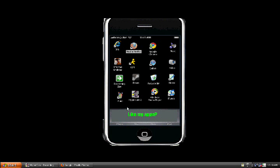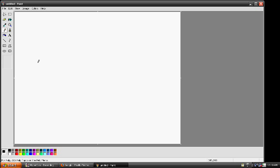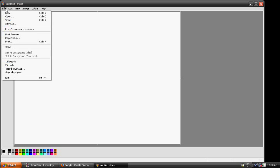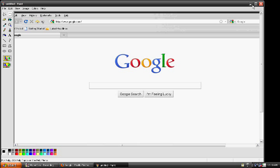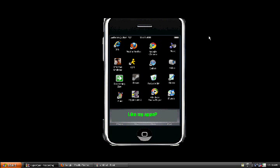Then you're gonna go into Paint and paste it. You can take a picture of anything.